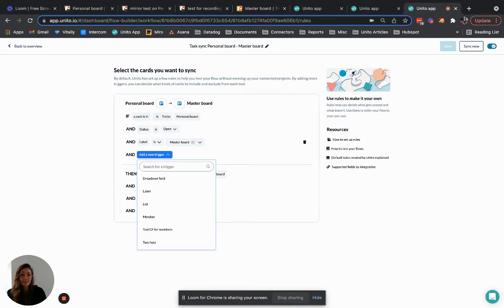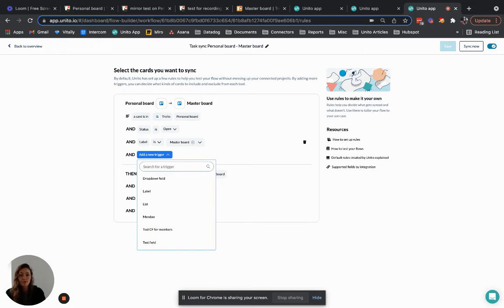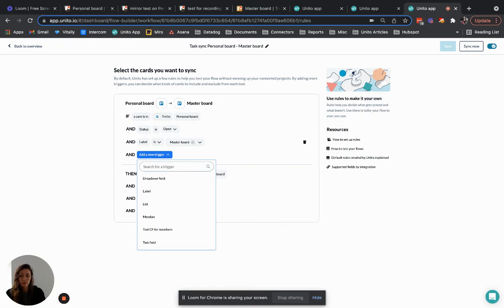Plus once you've created a flow it doesn't matter how many cards you're sending from board A to board B, you won't be restricted when it comes to the number of cards anymore so this solution may be more cost effective for you. To sum it up, board sync is a more automated and maybe more cost effective way for you to sync cards across your Trello boards.